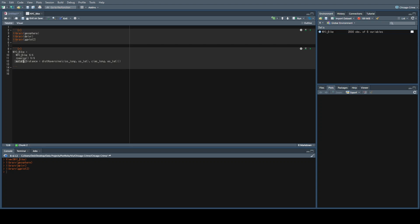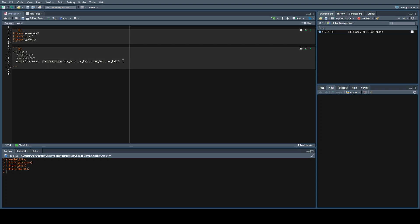Then we'll be using the dplyr mutate function and creating a variable called distance, which will be equal to a function from the geosphere library called distHaversine — I'm not entirely sure how to pronounce it. We then plug in the starting station longitude and latitude and the end station longitude and latitude.